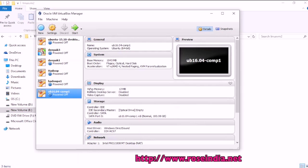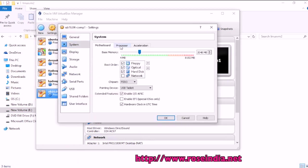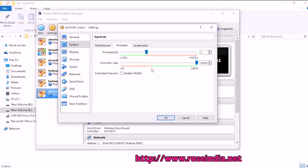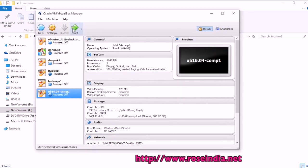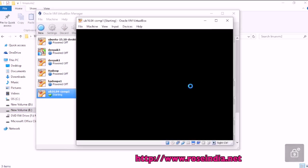Now this is created. You can go to the settings, system around 2 GB of RAM. Processor I can give 2 then OK and we can start the VM here.